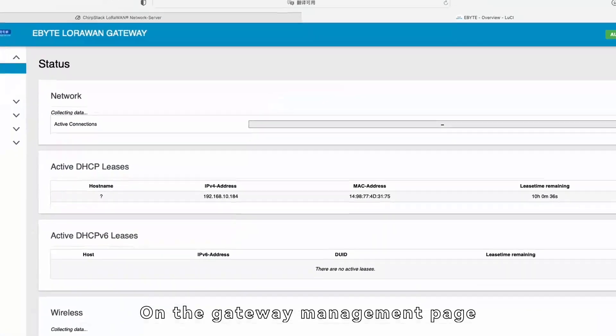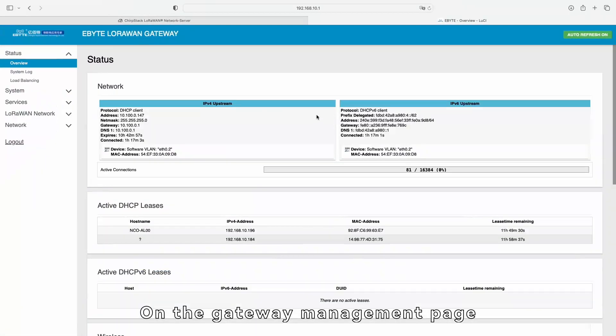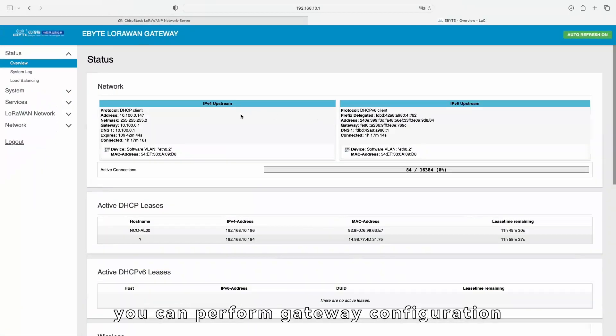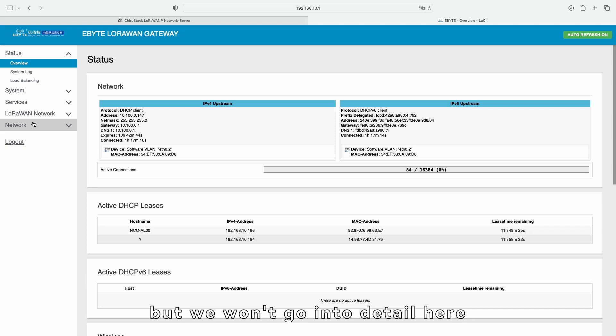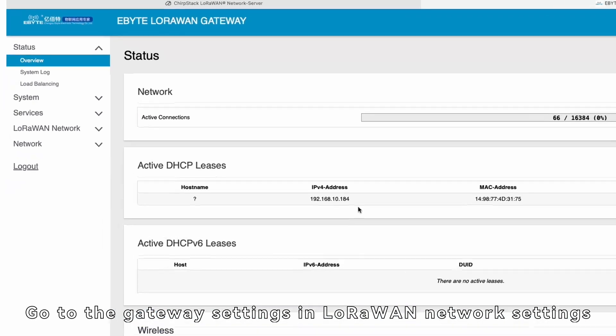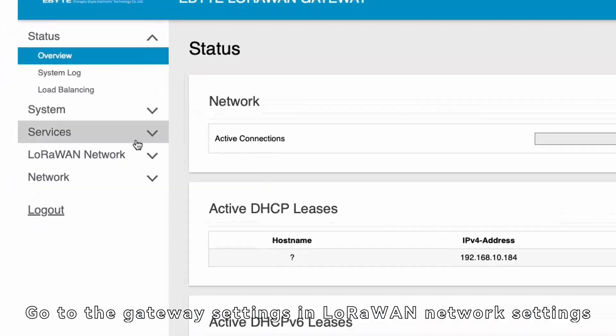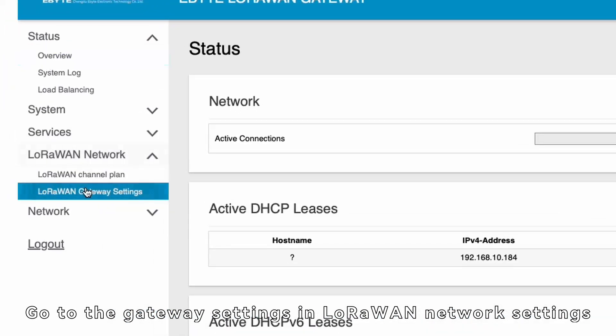On the Gateway Management page, you can perform gateway configuration, but we won't go into detail here. Go to the Gateway Settings in LoRa Network Settings.